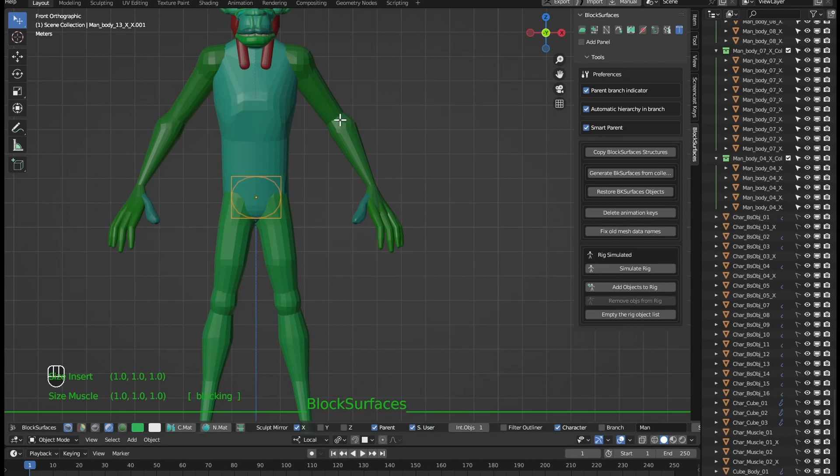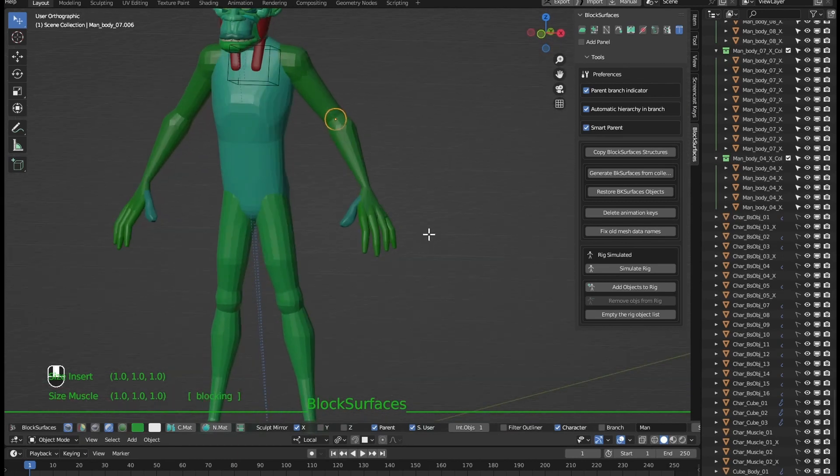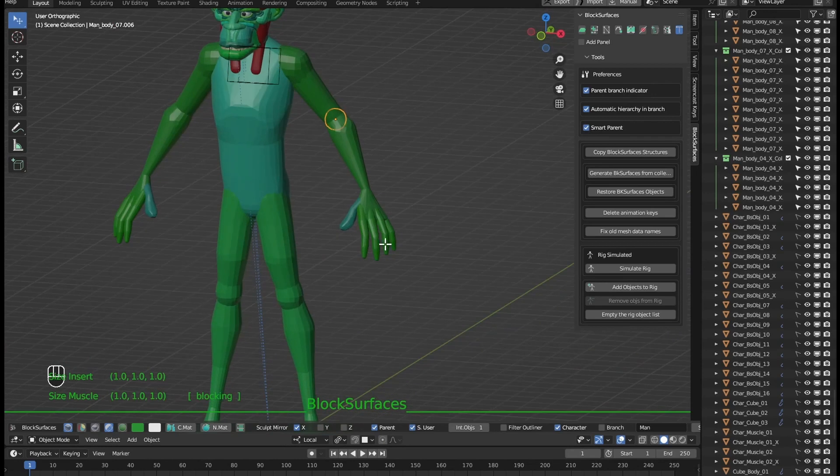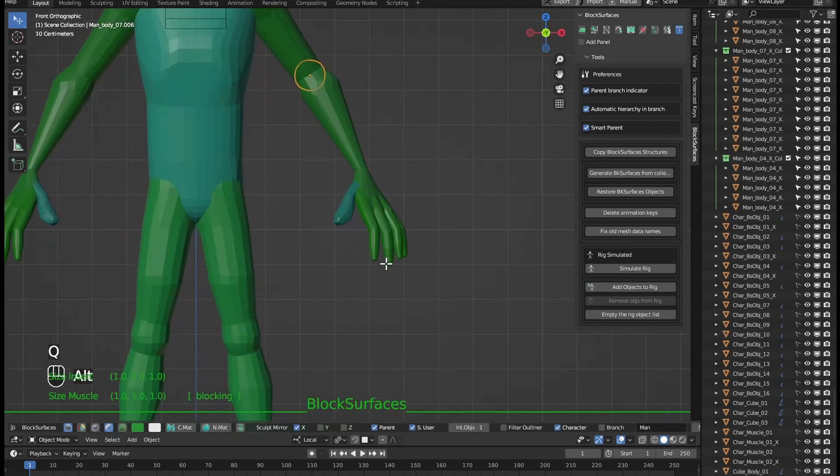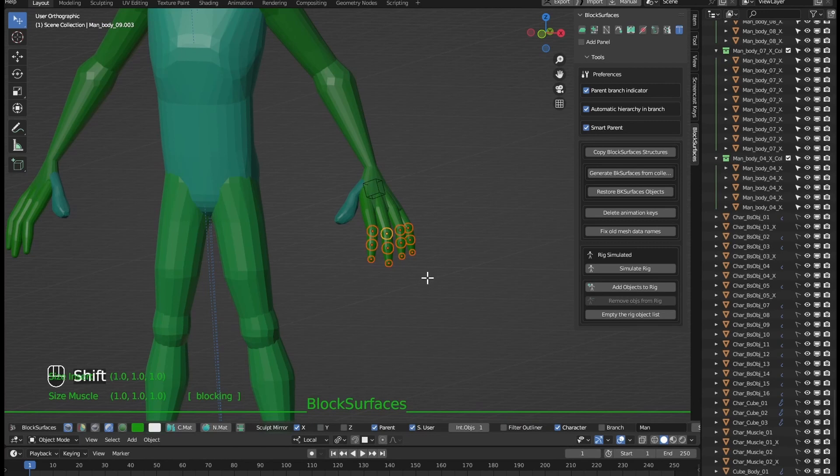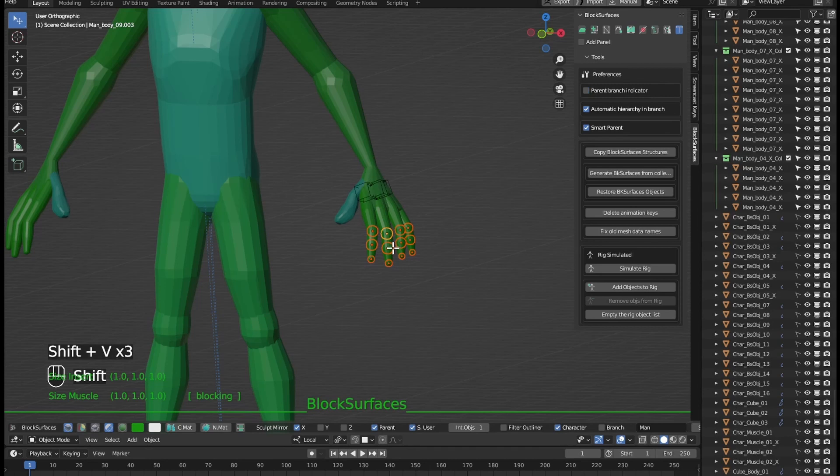The keyboard shortcut to show or hide the branch parent indicator is Shift plus V. We also have the option to see the branch parent indicators for all selected objects by pressing the shortcut and if we press it again it will show the indicator only for the branch of the active object or of all selected ones alternatively.